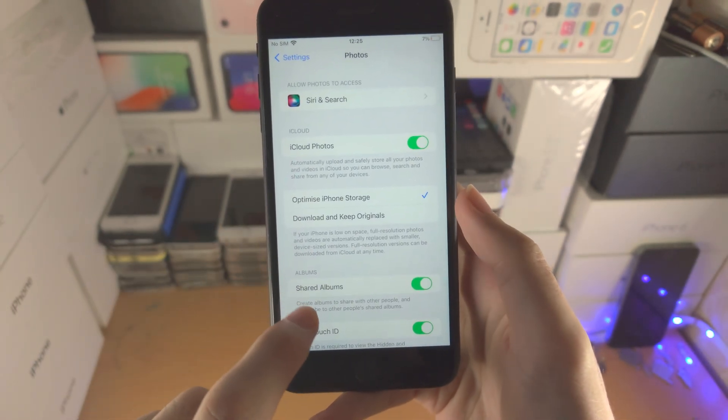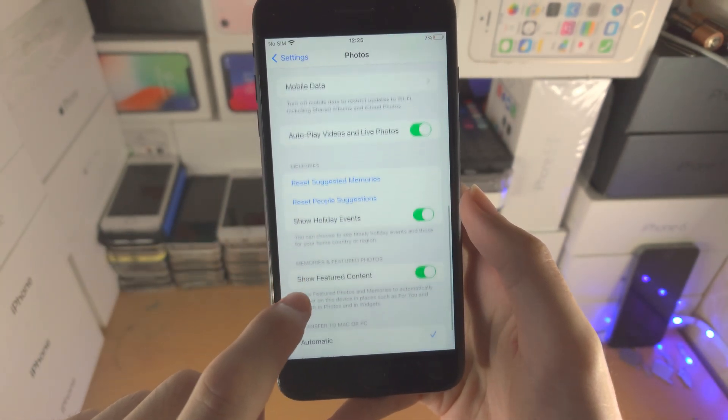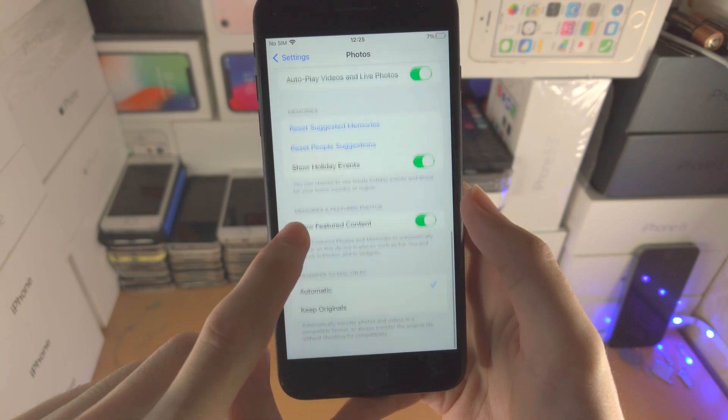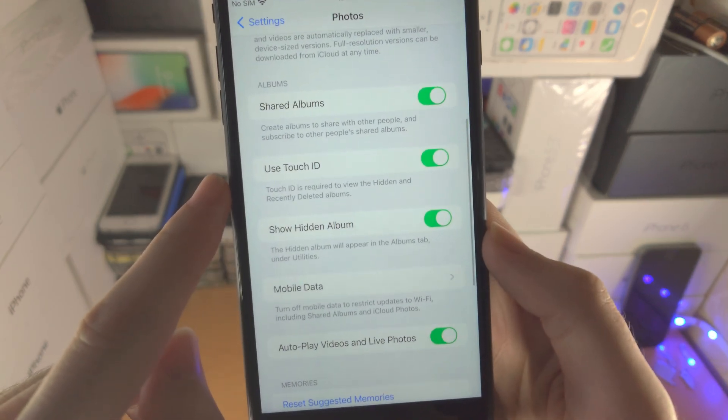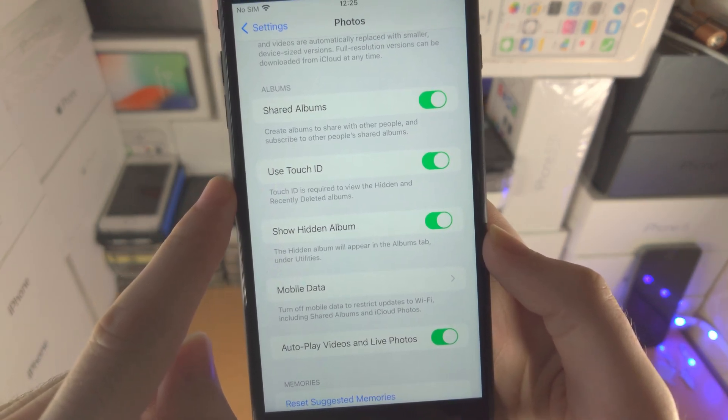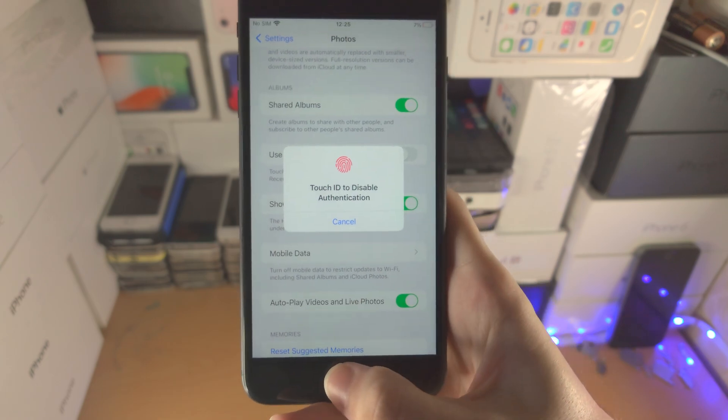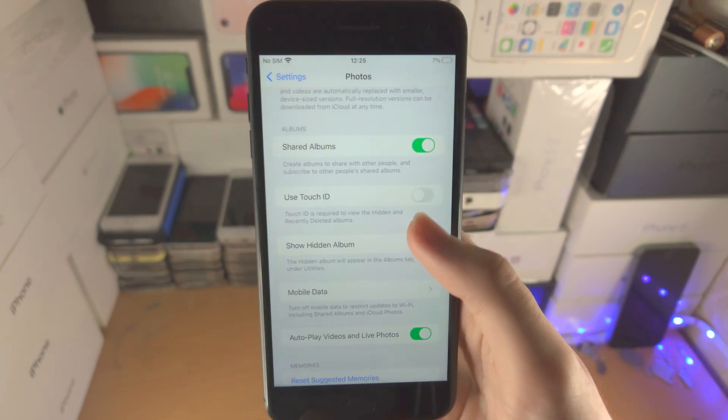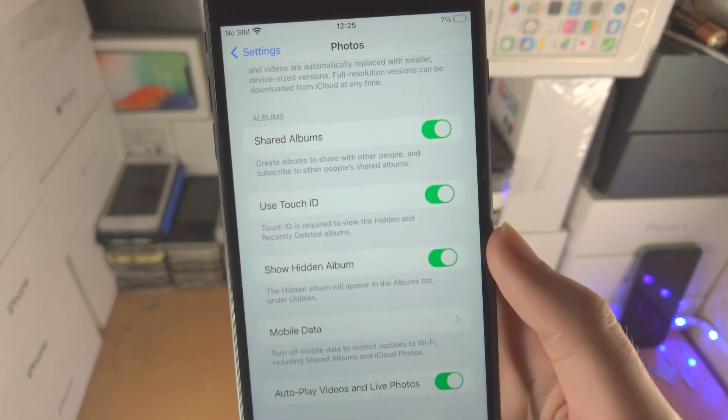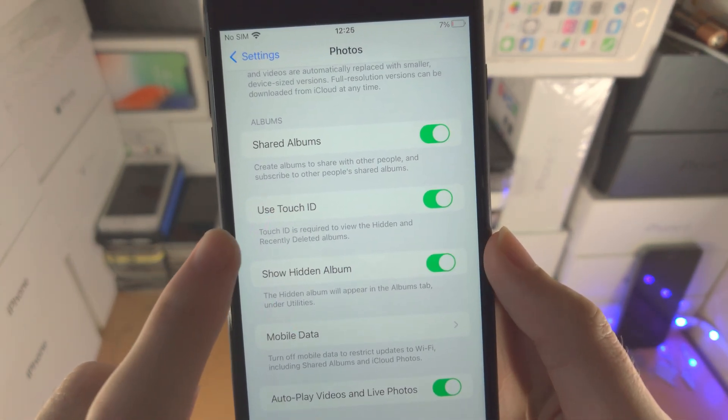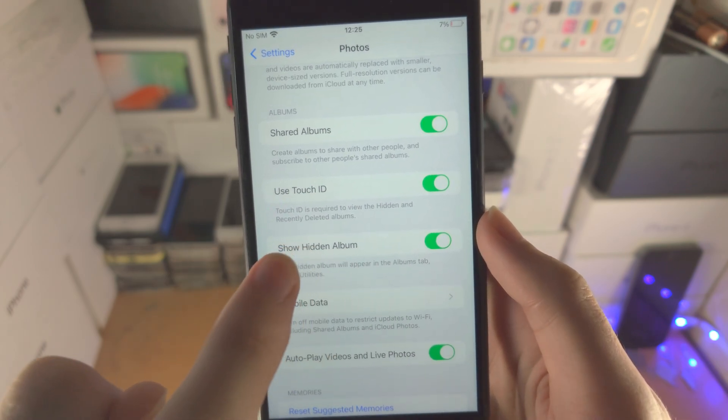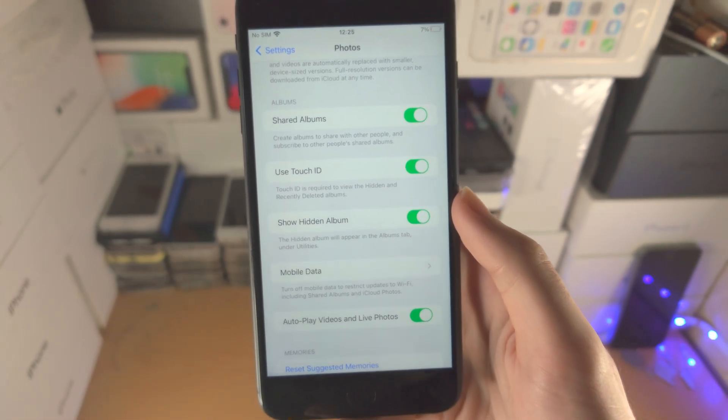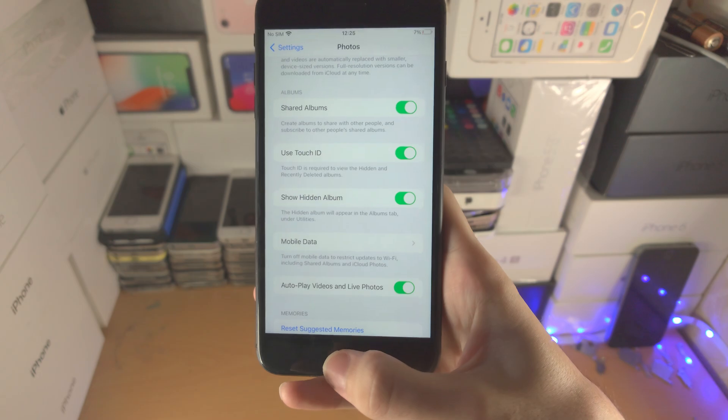From here you're going to scroll down and keep on scrolling until you see here use Touch ID. So if this toggle is off, just tap on this toggle and you can now see Touch ID is required to view the hidden and recently deleted albums.